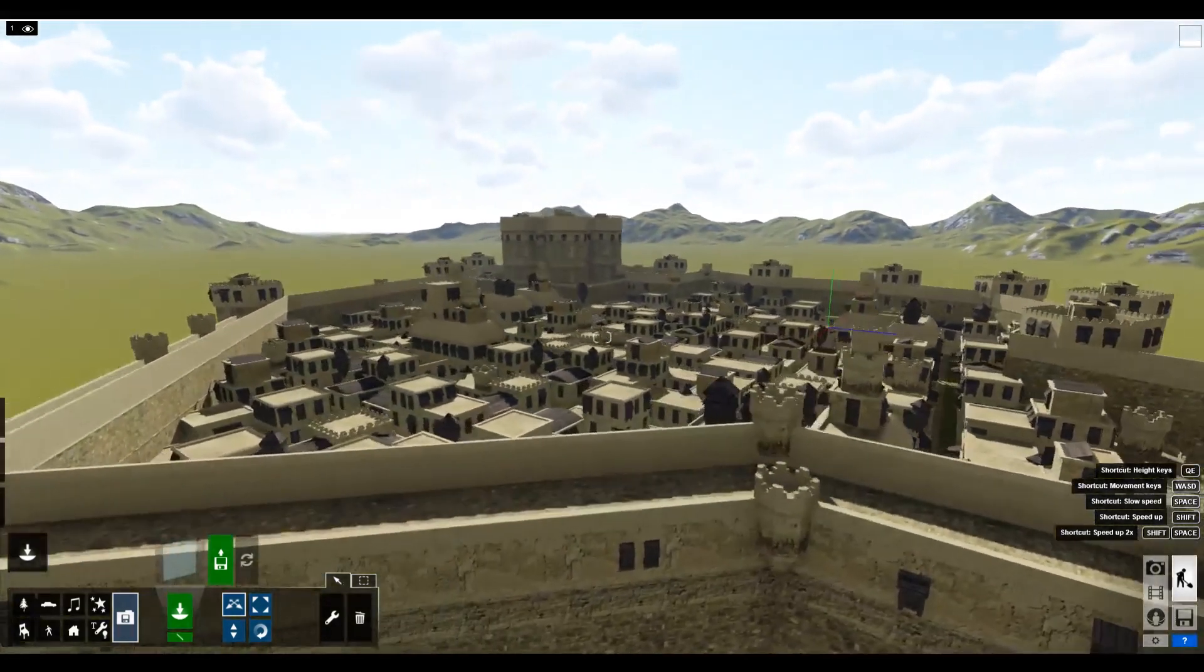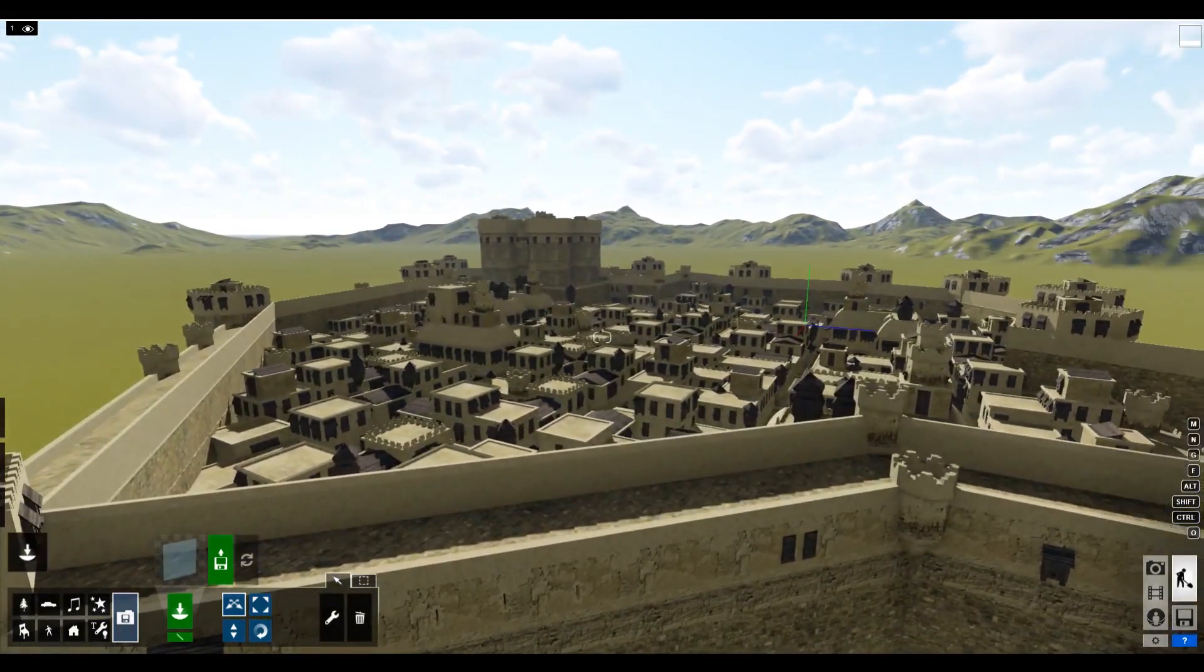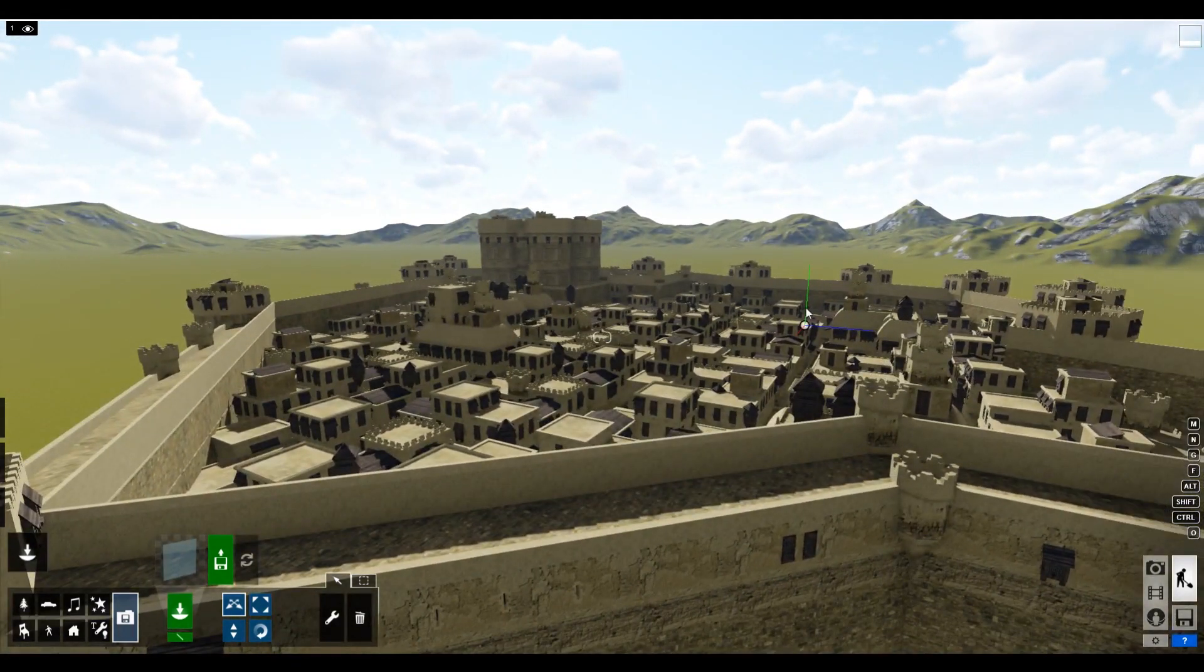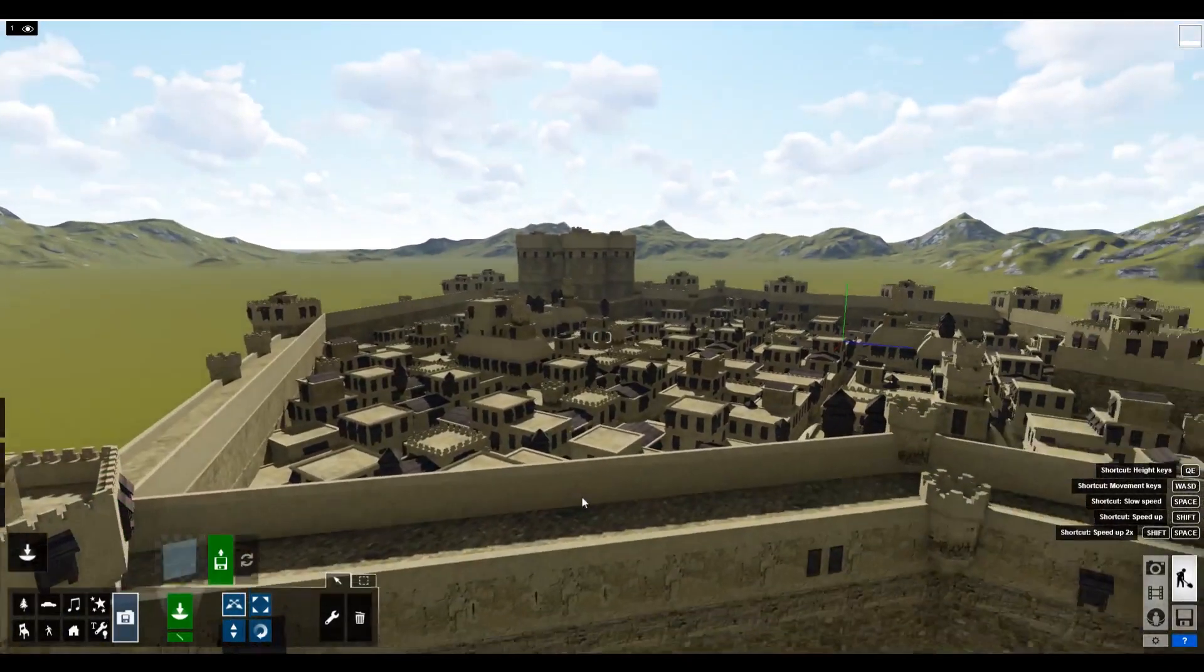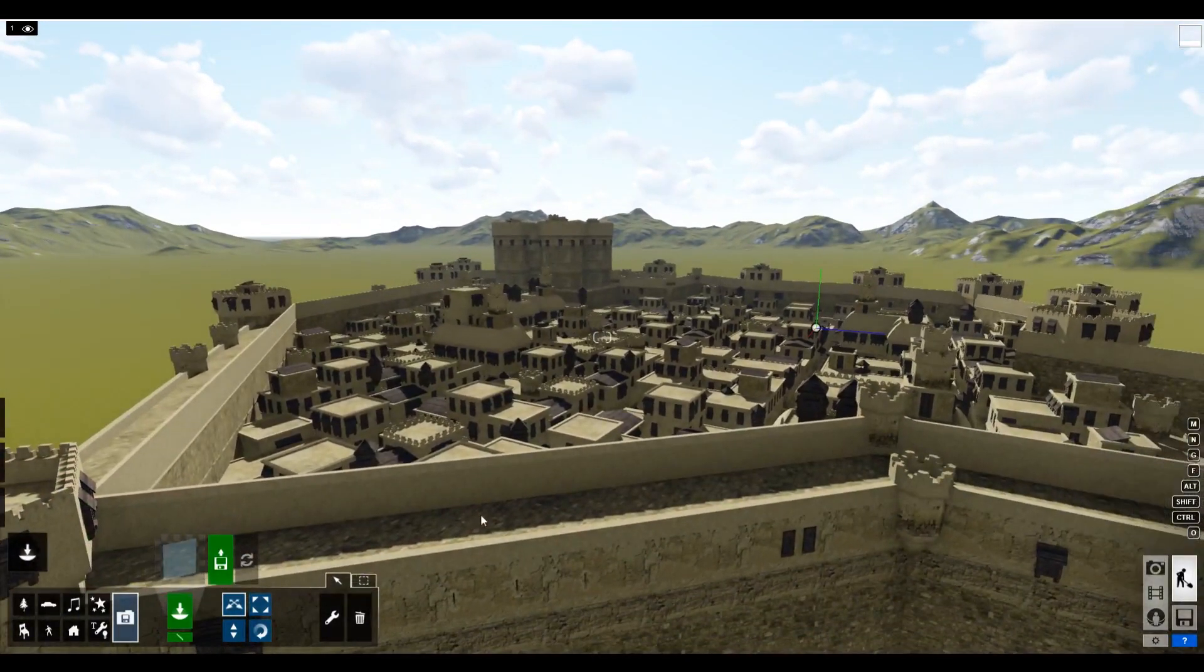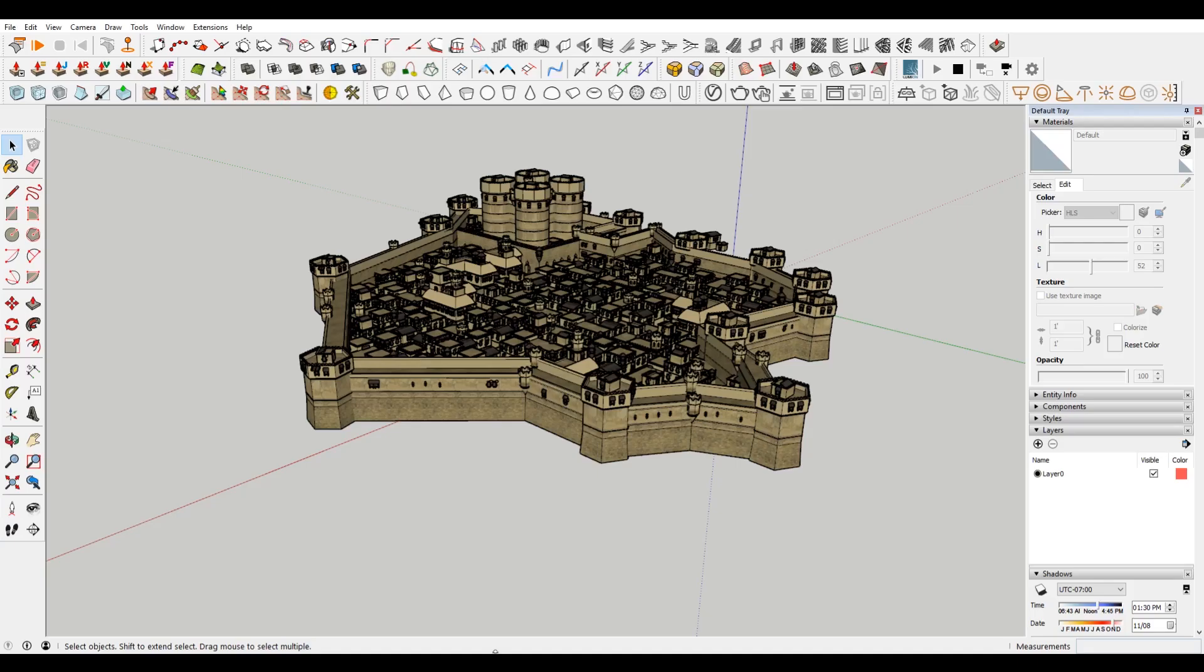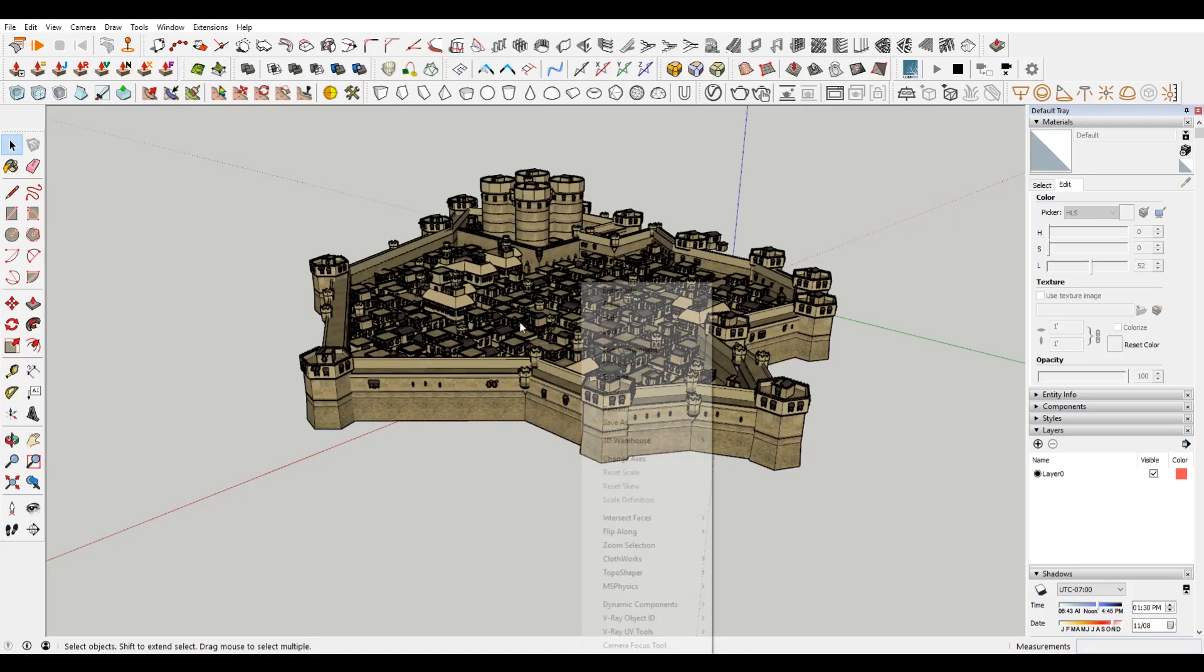So you can see my Persian city, and just without doing any rendering, just how much better it looks in Lumion. Just look at the contrast there.